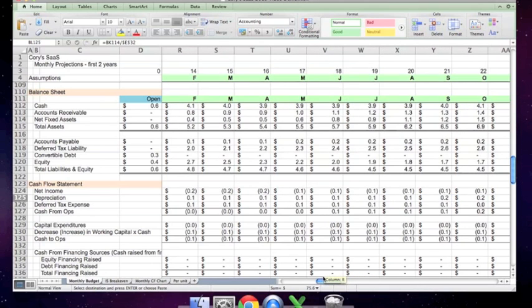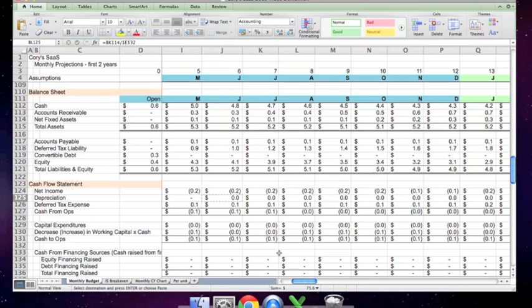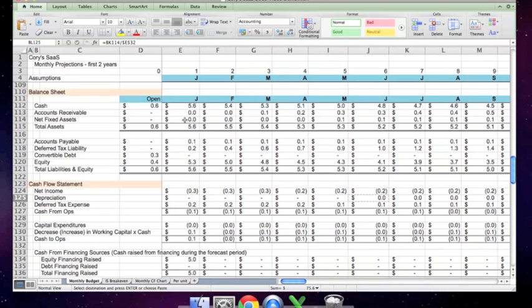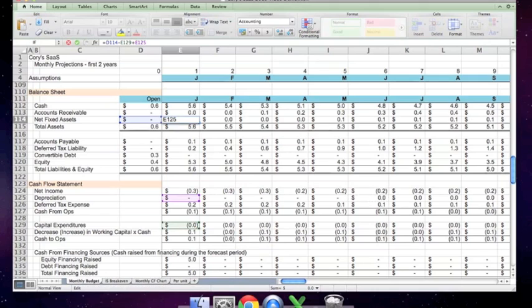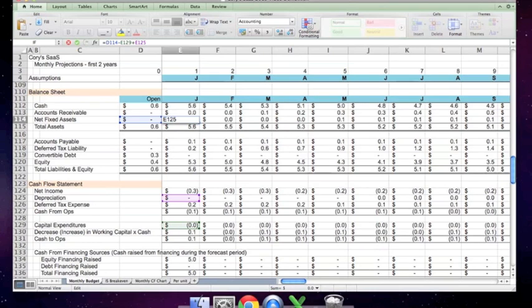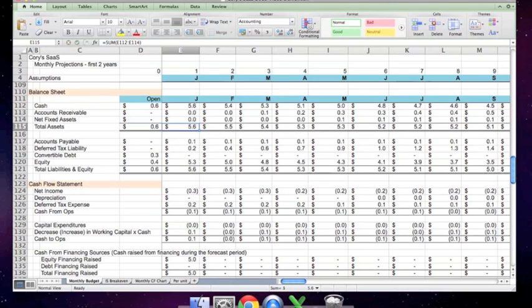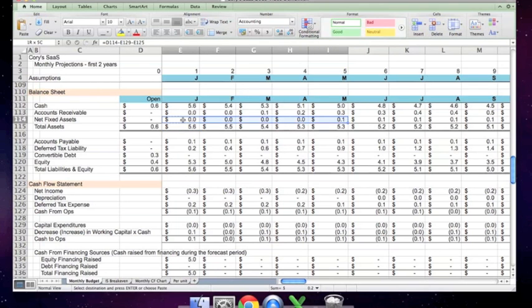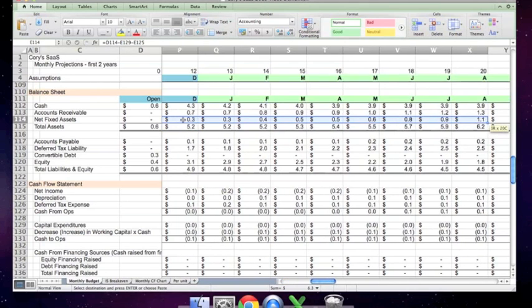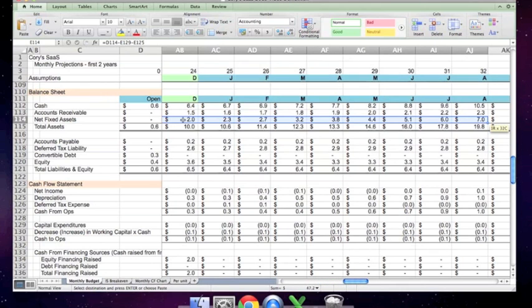This fixed the depreciation line, but that depreciation number of 75 million dollars seems a bit high. There's another error here which has to do with the calculation of net fixed assets. It is the prior month's balance minus capital expenditures, but net fixed assets should be the prior month's balance plus capital expenditures minus depreciation. I had it as a plus.